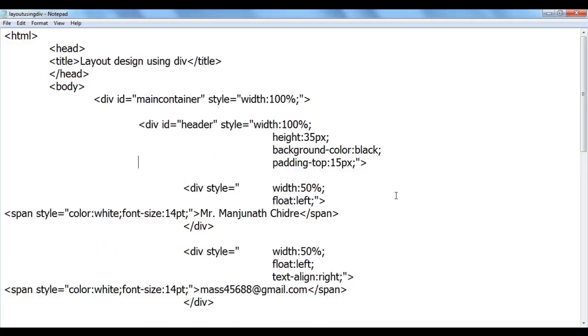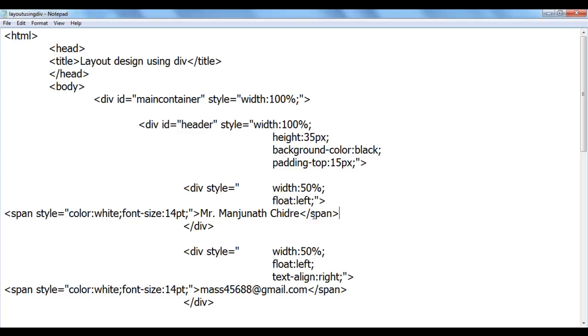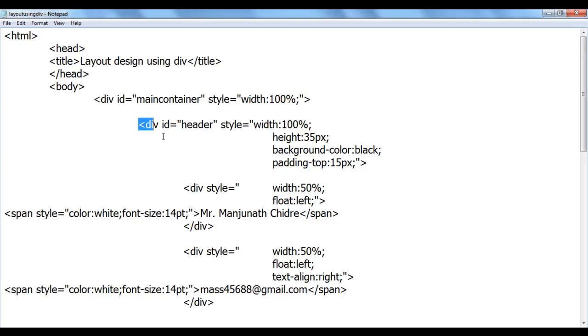As I told that web experts started observing how people are using different HTML tags, attributes and values to the IDs. They observed that people are using header value most commonly for ID attribute of a header section.